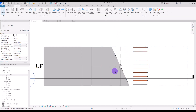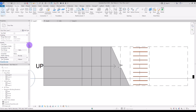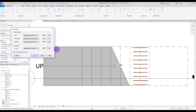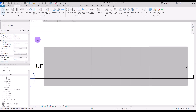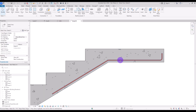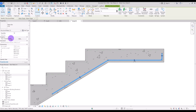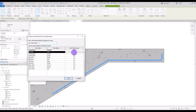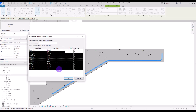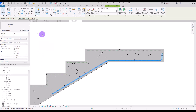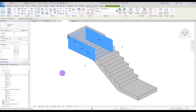Before we continue, I want to delete this cut mark. If you want to hide or delete it, go to Properties, and in View Range change it to 2.2 so it goes above the stair. After that, if you want to see the rebar, select it and click on Visibility State. You can check the 3D view option to see it only in 3D view, or select all of them and check that box.